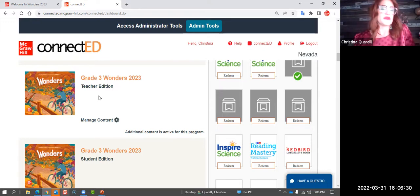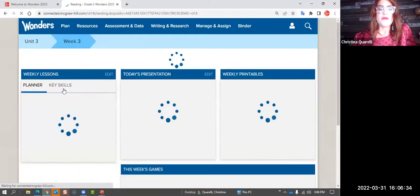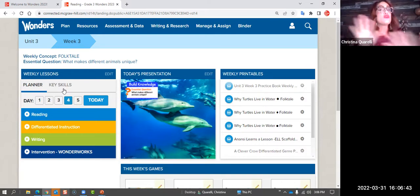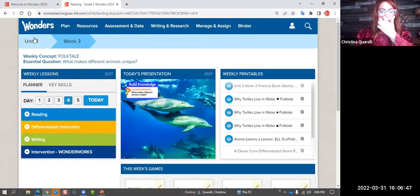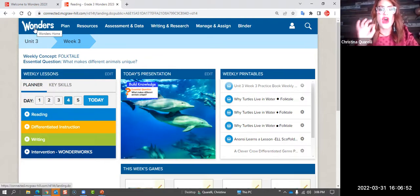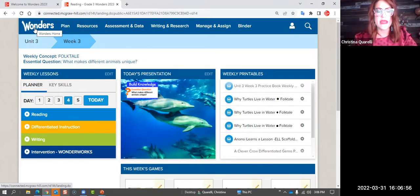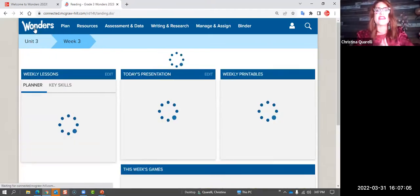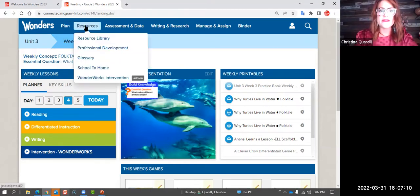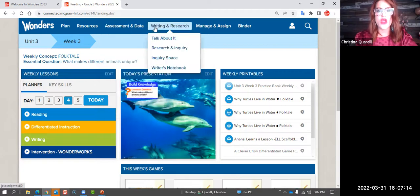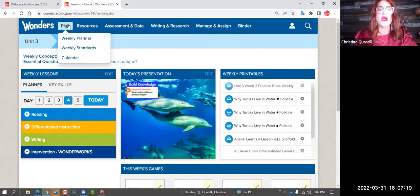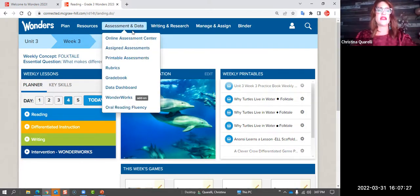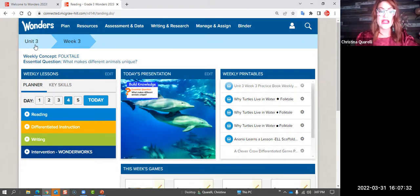Jump into the teacher's edition — find your grade level book, they're all different colors, you'll figure out your color quickly. When you jump in with the demo code, remember it's for the whole state of Utah so a lot of people are playing around in here. Let's talk about layout: 'Wonders' in the left corner is actually the home button — your home base. If you ever get sucked into a black hole and don't know how to get back, just click on Wonders and it takes you back to the landing page. You'll see tabs across the top: Planning, Resources, Assessment and Data, Writing and Research, Manage and Assign, and the Binder.